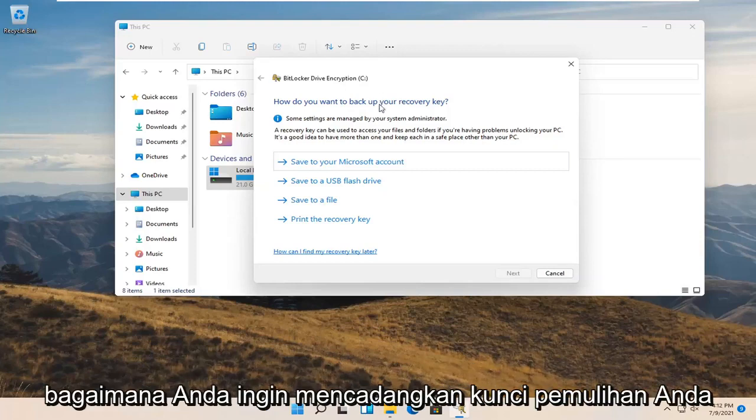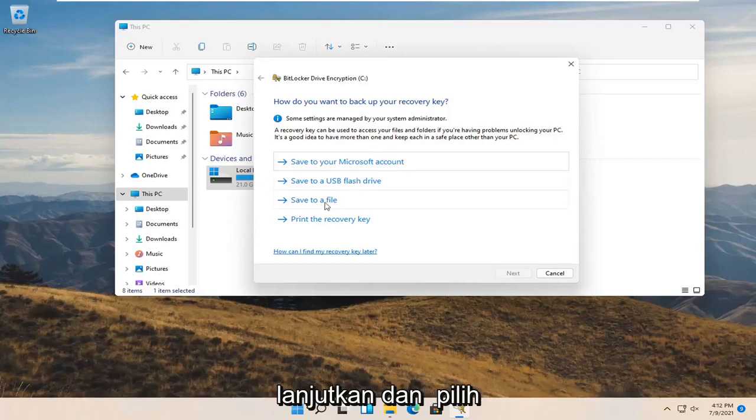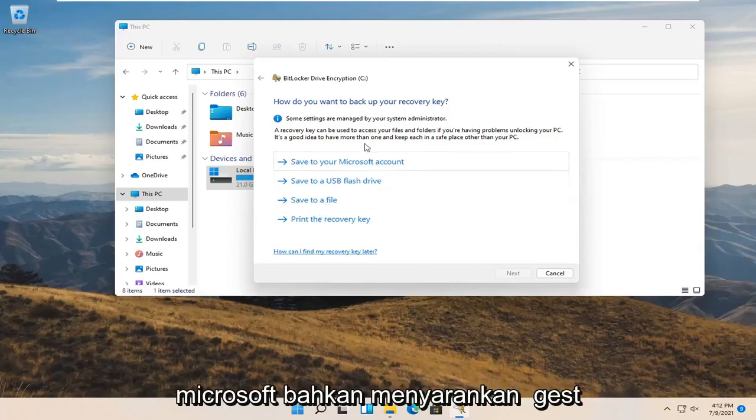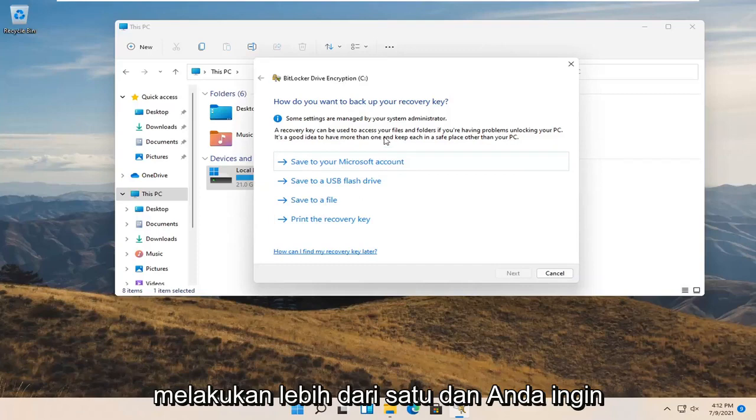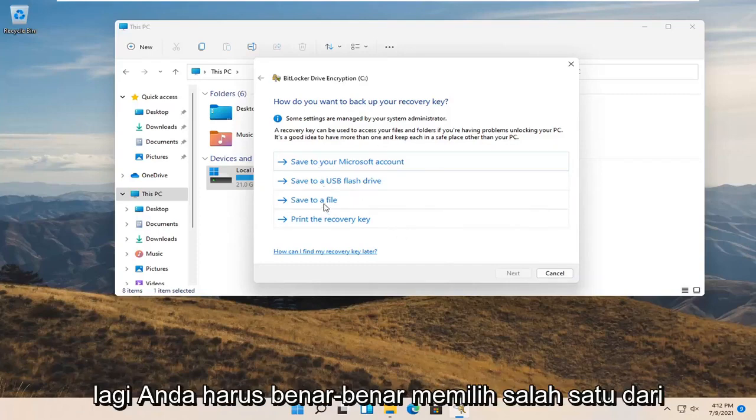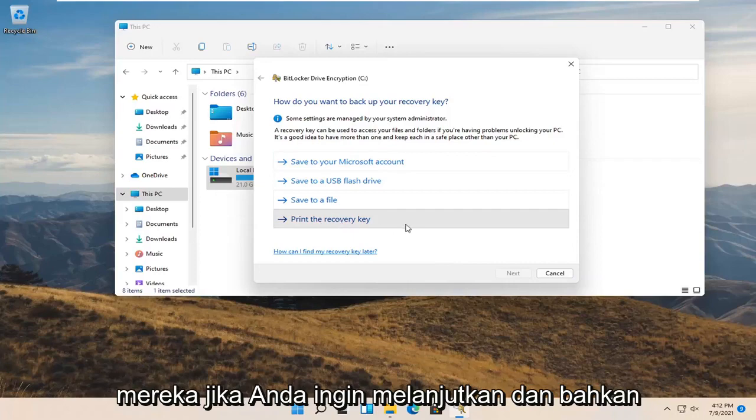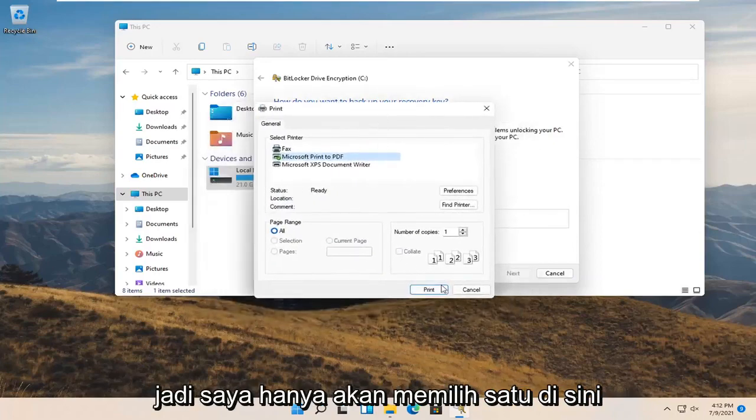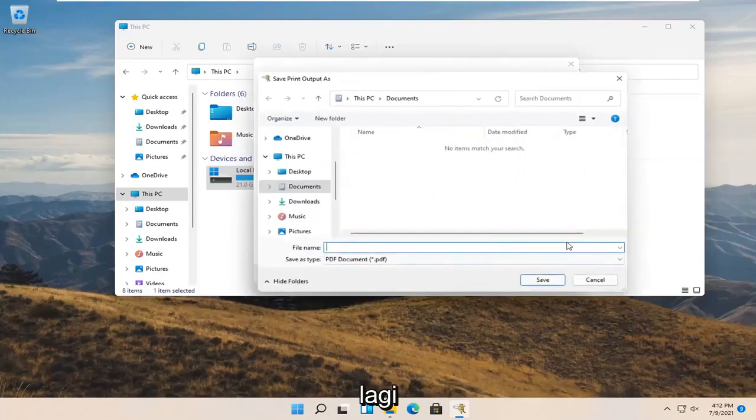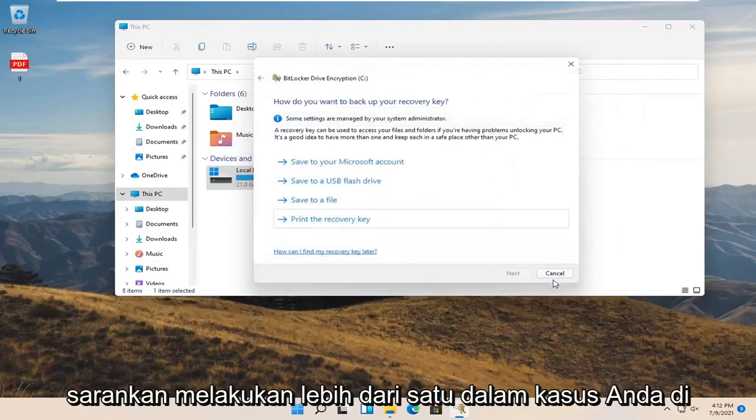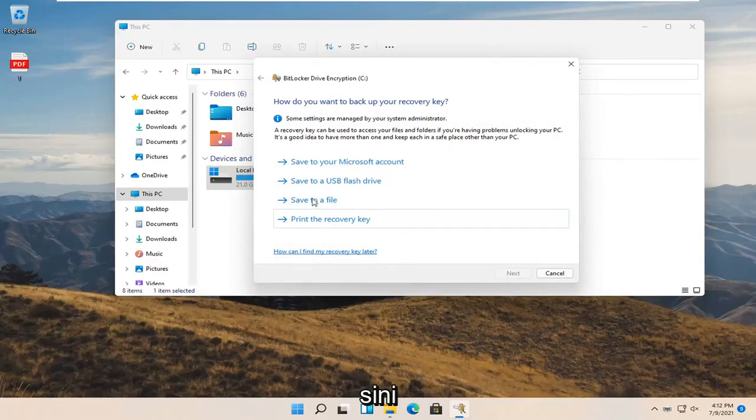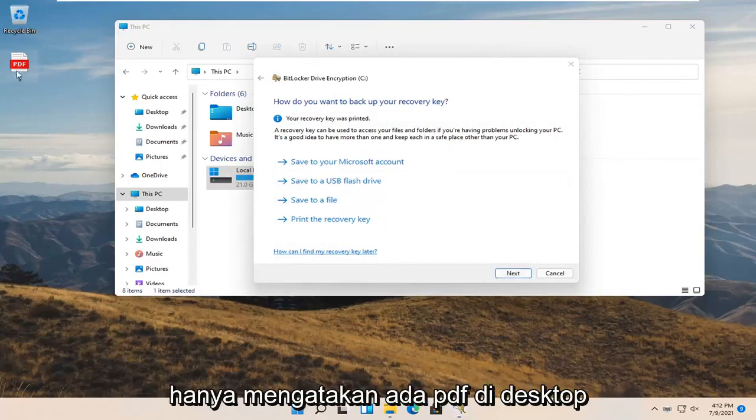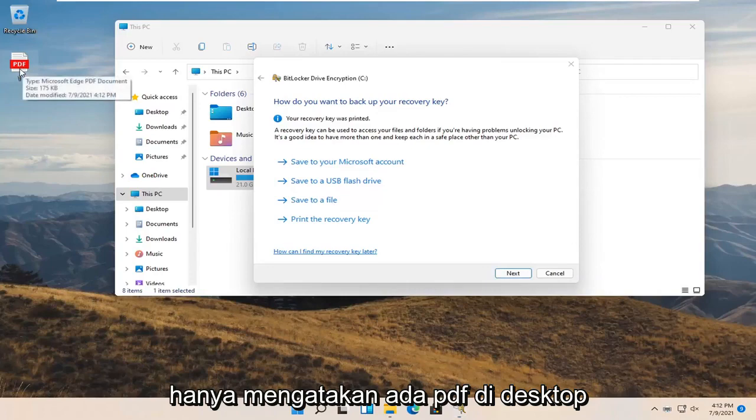How do you want to back up your recovery key? Select one or more of these options. Microsoft even suggests doing more than one. You have to actually select one of them to move on to the next page. I'm just going to select one here. I would recommend doing more than one in your case, but it's pretty straightforward. I just saved it as a PDF on my desktop.